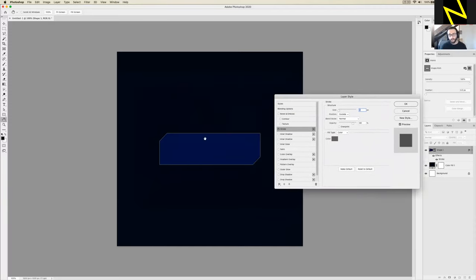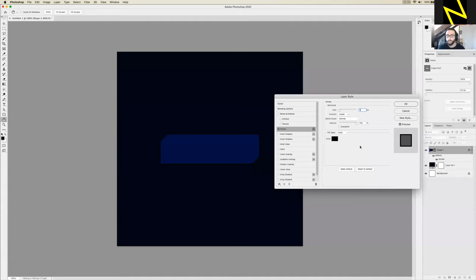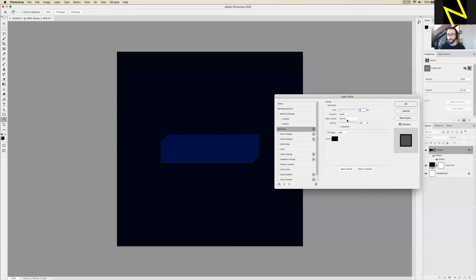I'm going to move this panel out of the way so I can see my shape while editing it, then press Reset to Default. For size I'm going to choose 5 pixels — I want it to be quite thick. It might not be visible yet since it's black. For position I'm going to leave it as Inside — that preserves the nice silhouette of our shape without affecting it. Blend mode can stay at Normal. For opacity I'm going to type 76.